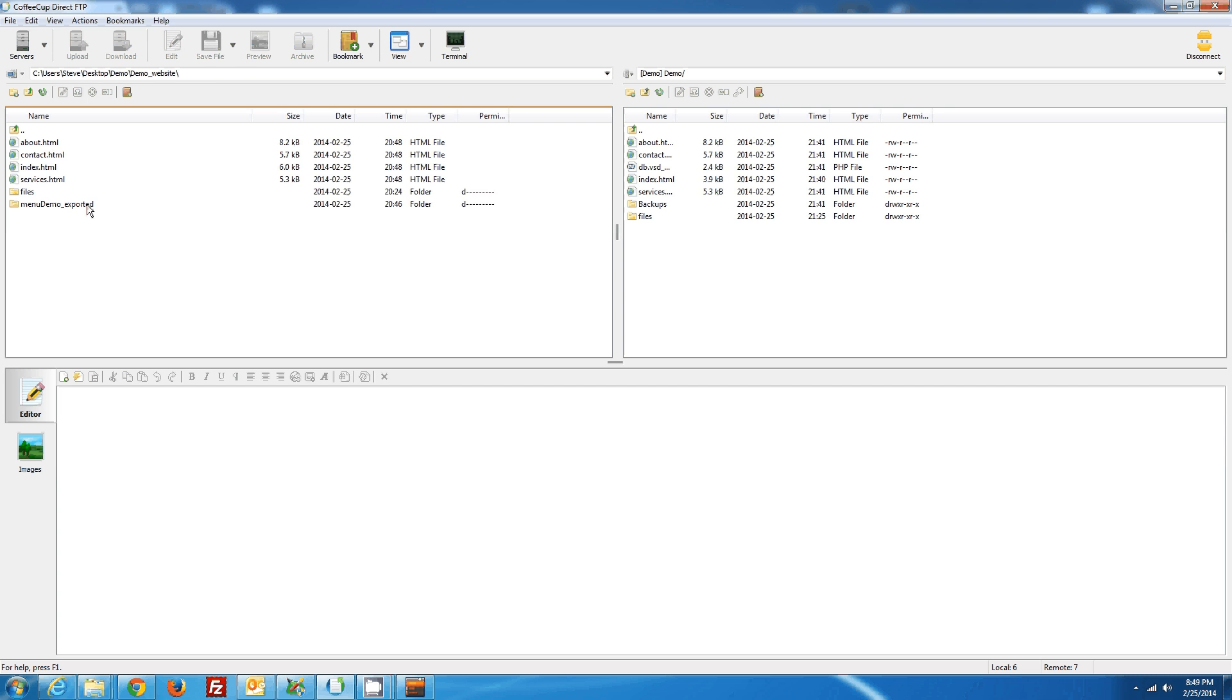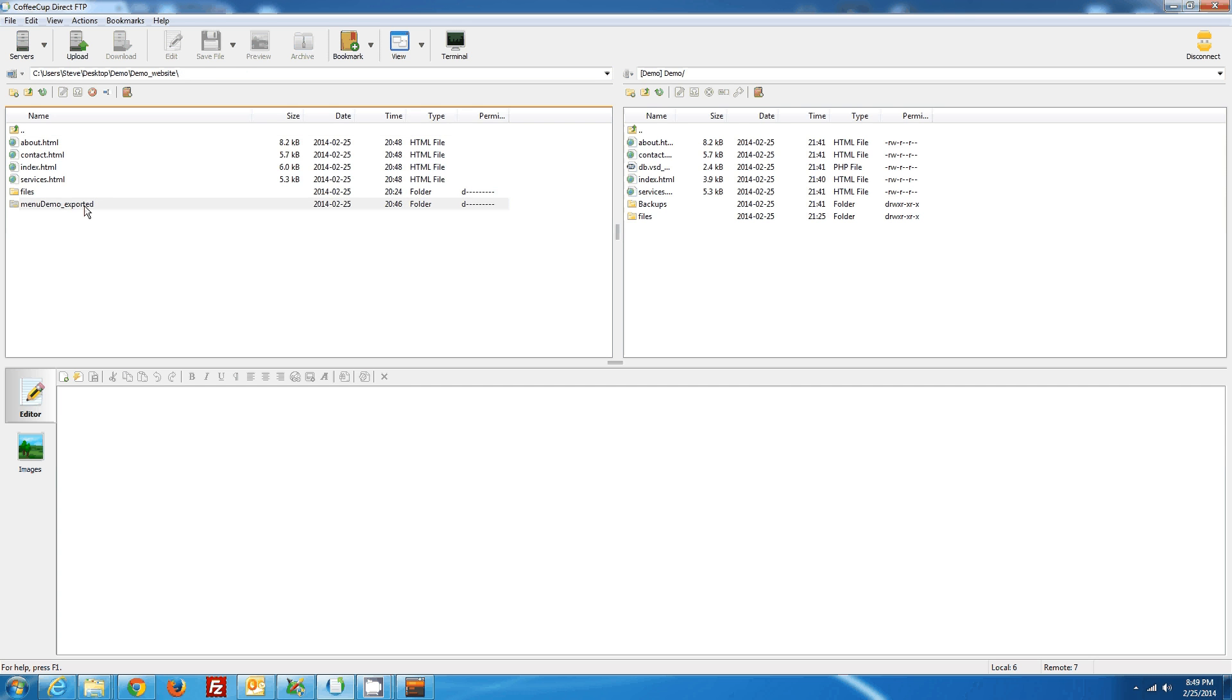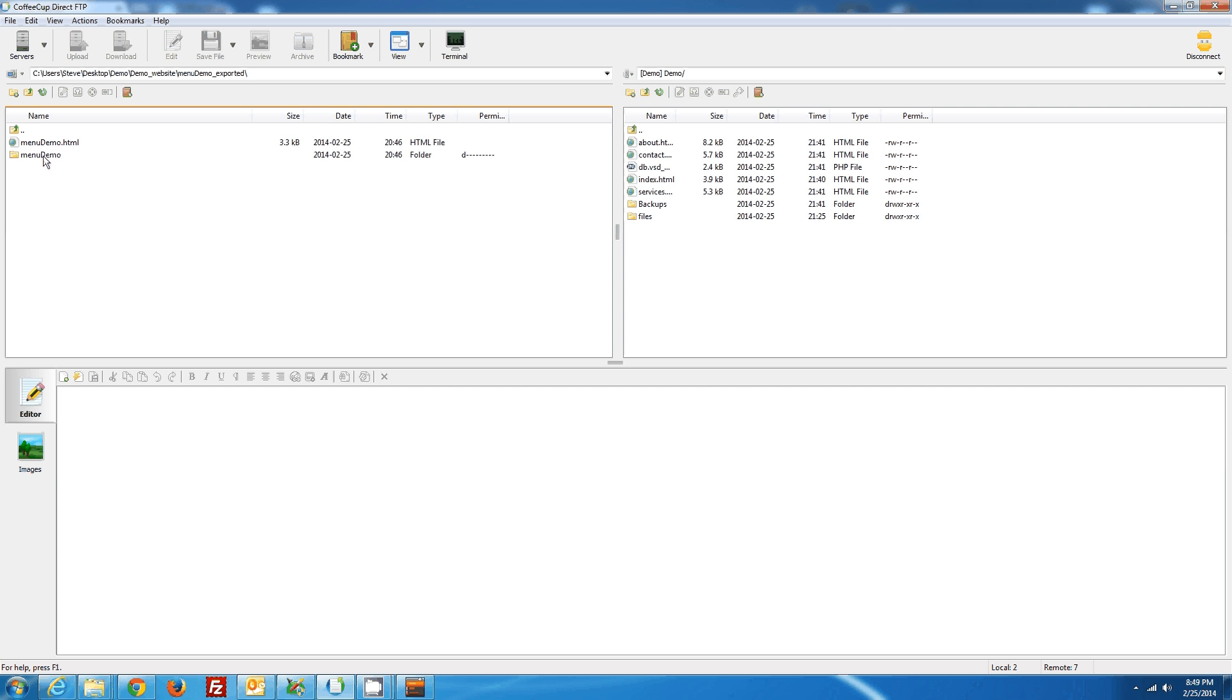You need to open up this file and export up to the server the Menu Demo folder within the Menu Demo Exported folder. So we'll open that up, and I will upload this to the server now.